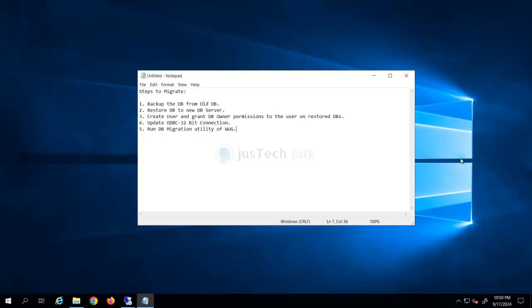We will migrate without disruption of WhatsApp Gold or without breaking the WhatsApp Gold installation. We will need a five-step process. We will copy the old database from the old server, restore it to the new server, create a user account and grant that user DB owner permissions on the restored databases, update the ODBC 32-bit connection, and finally run the DB migration utility or configuration utility from WhatsApp Gold.